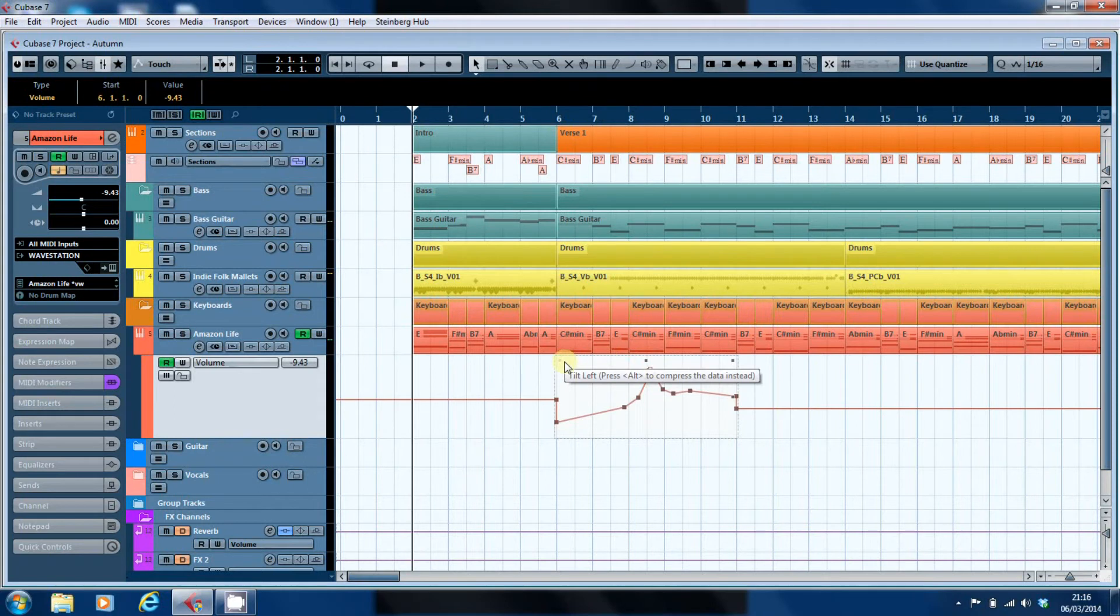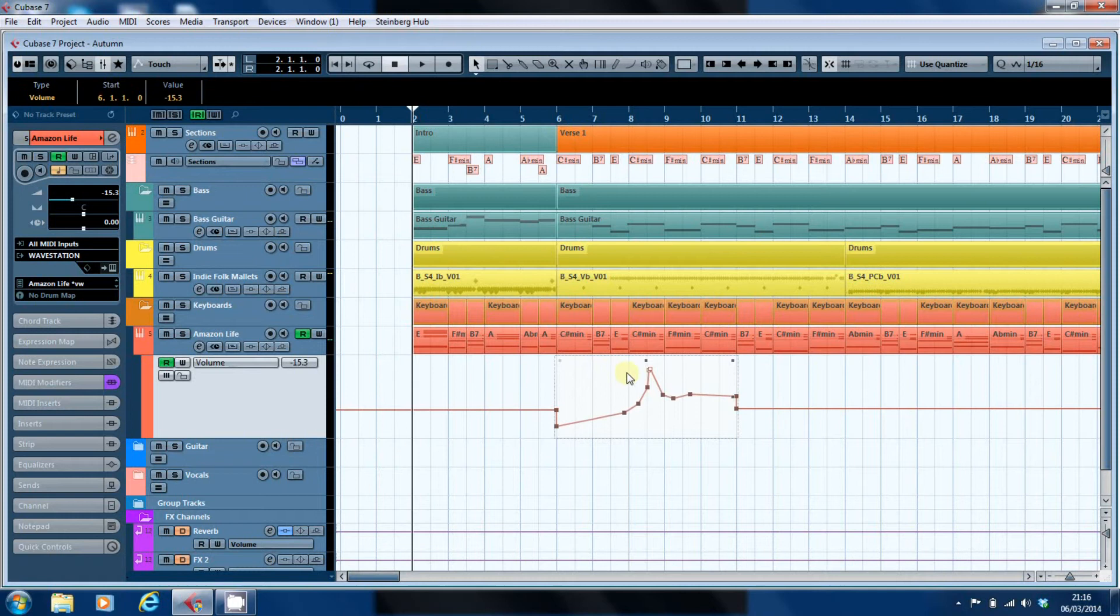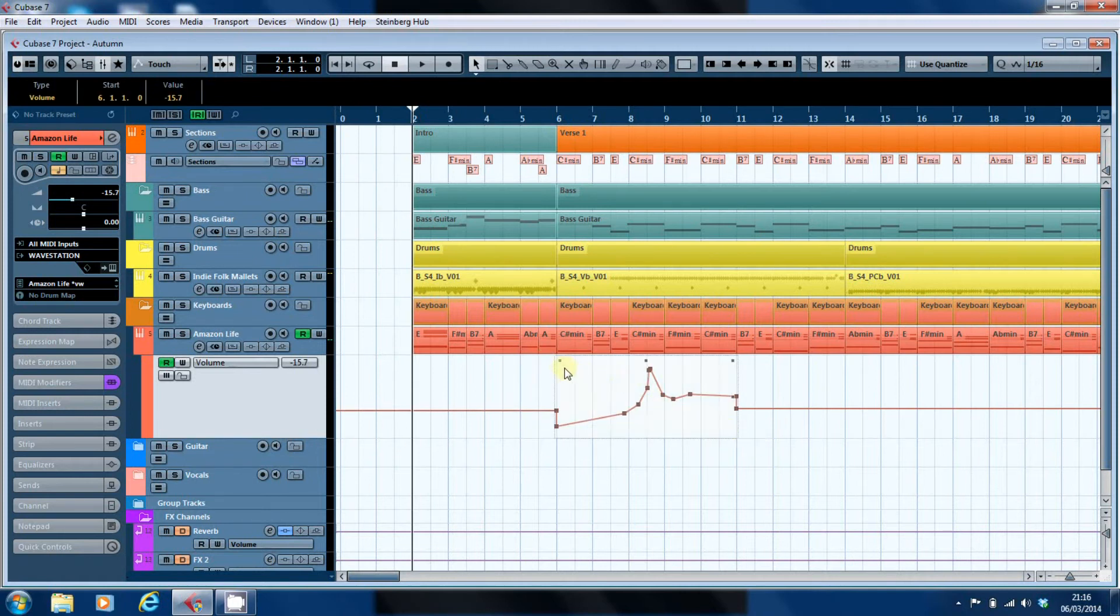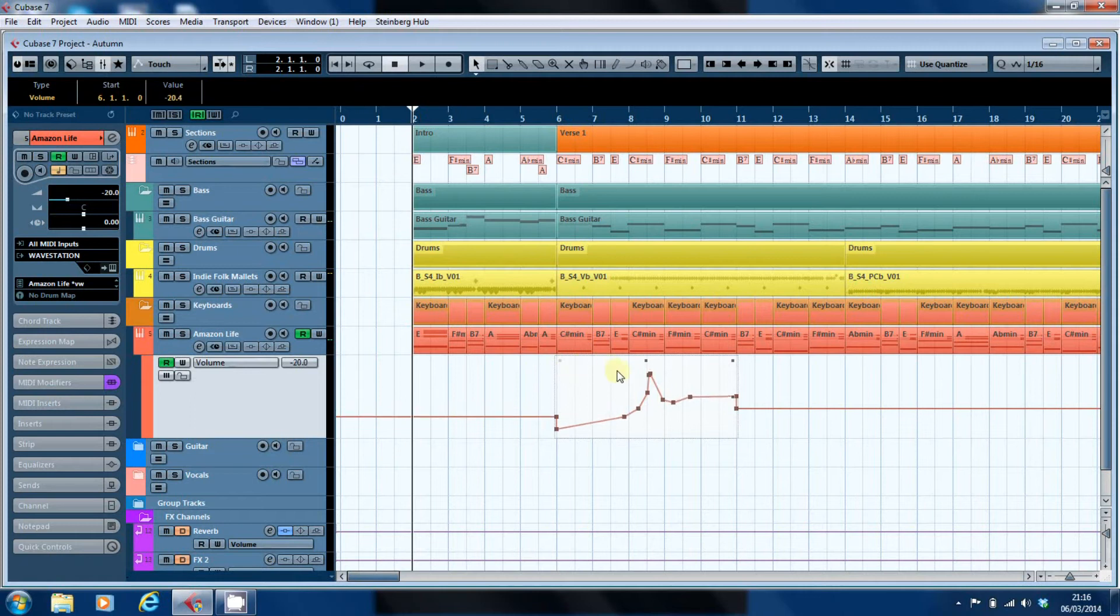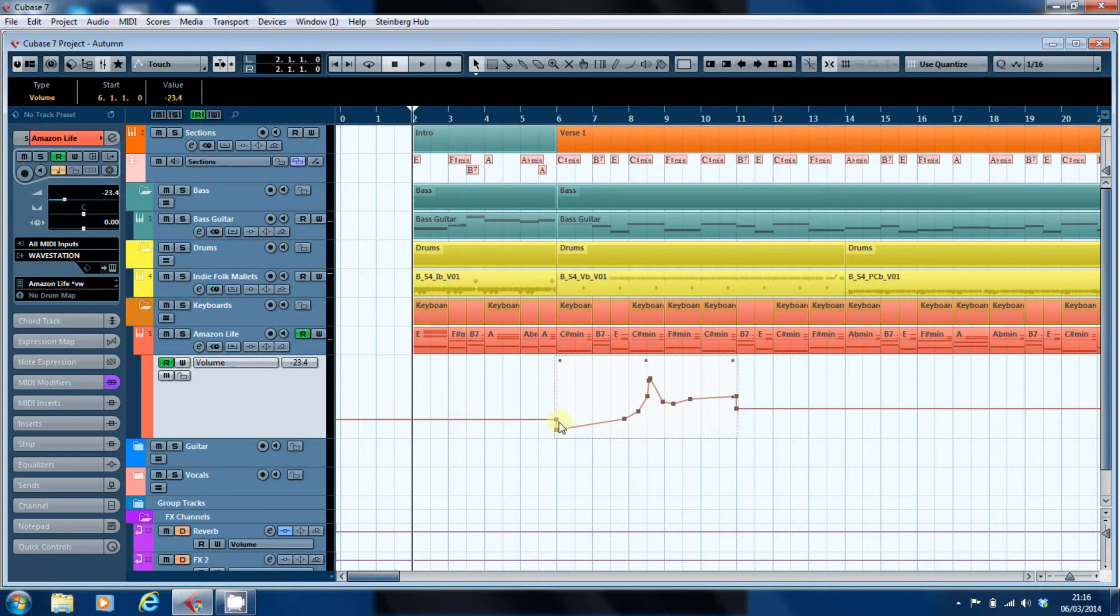What you can also do is tilt the automation. I'm going to re-select the lot for this. Then as you move it, it depresses the automation towards this end of the box, or likewise I can then pull it back up.